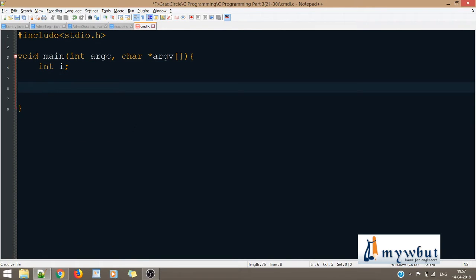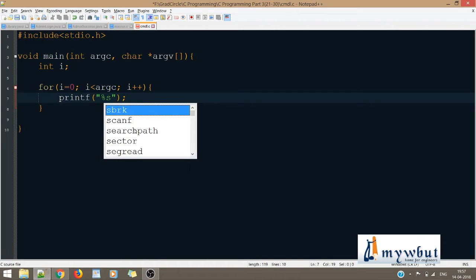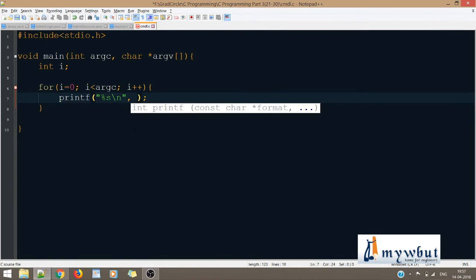Let's make a counter and explain what we are exactly doing. For i equals zero, i less than argc, i++. The code will be quite evident. Now let's say printf percentage s, and this will be argv[i].